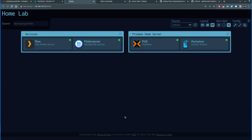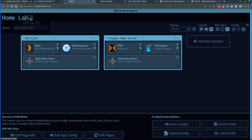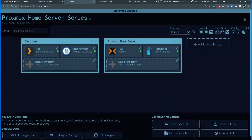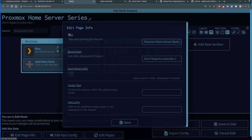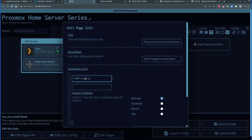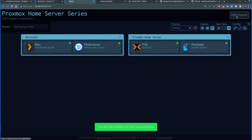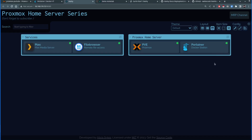There's an option to change the title at the top. Clicking Edit Mode, I can click on the title and change 'Home Lab' to 'Proxmox Home Server Series — please don't forget to subscribe.' Clicking Save — the title is now changed. There's also an option to add navigation links on the right-hand side. I'll click that, add 'Mr. P Channel' with my YouTube channel URL, click Save — and the channel button now appears. Clicking Save to Disk. Now clicking each item opens Proxmox, Portainer, File Browser, and Plex respectively.